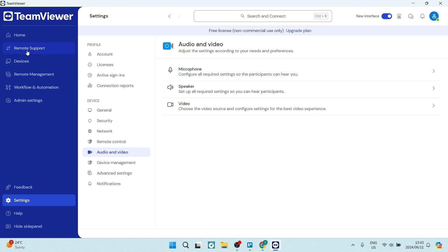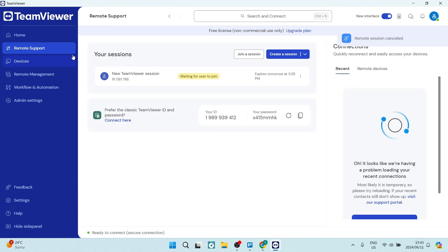And other than all of the details in settings, once you've set it up, it's as easy and simple as literally creating a session and connecting with whomever you need to connect with. If this was a helpful guide, drop us a like. We'll see you next time. Peace.